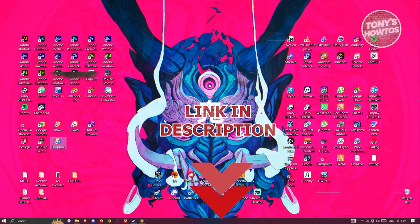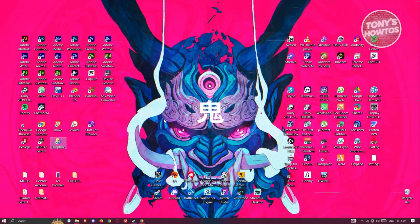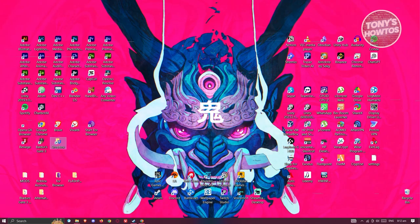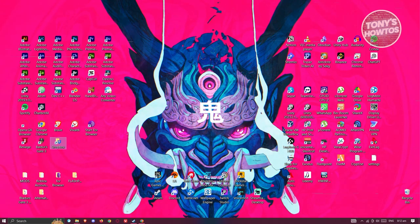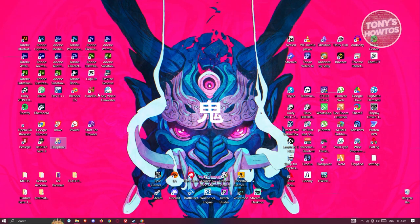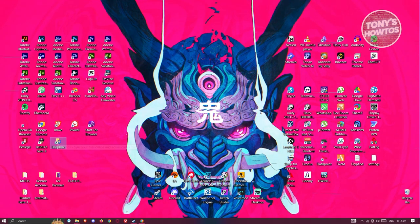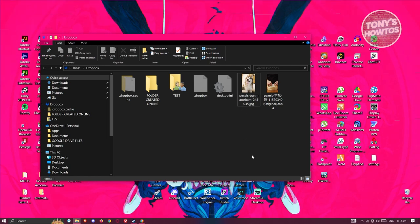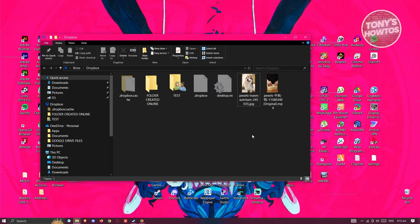In case you might be wondering how do you make your Dropbox files online only, well it's actually quite simple. So first things first, you need to open up your Dropbox folder here on your PC and look for the file that you want to make online only.